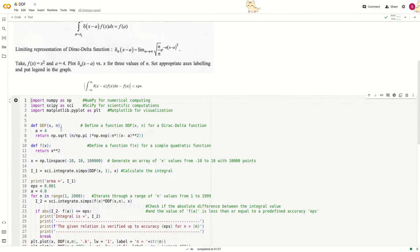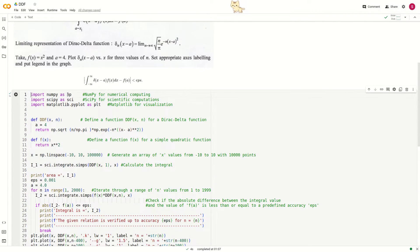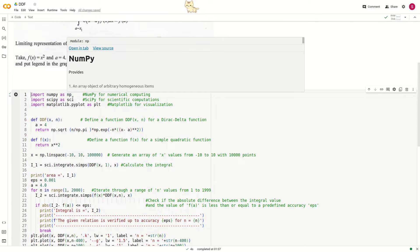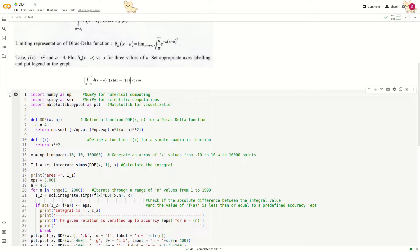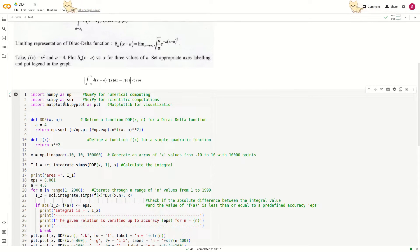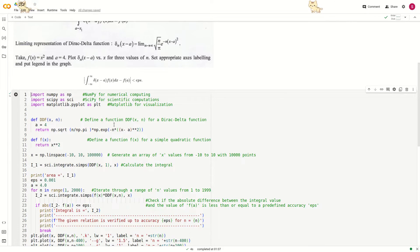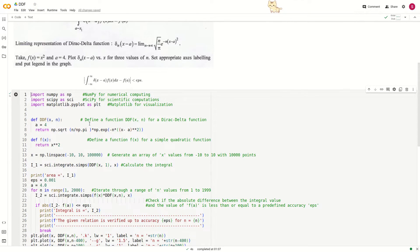First, we import numpy as np for numerical computing, import scipy as sci for scientific packages, and import matplotlib.pyplot as plt for visualization of the Dirac delta function.